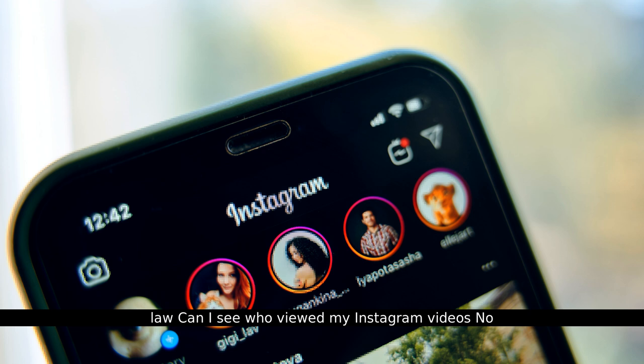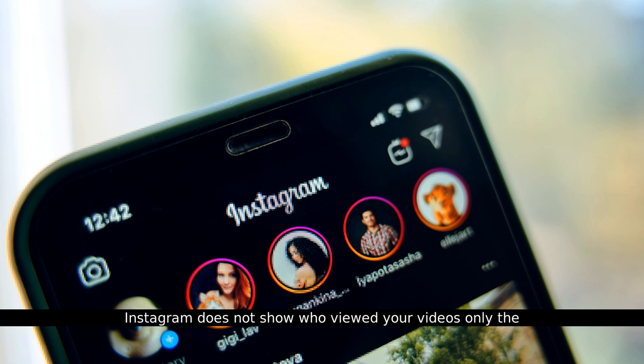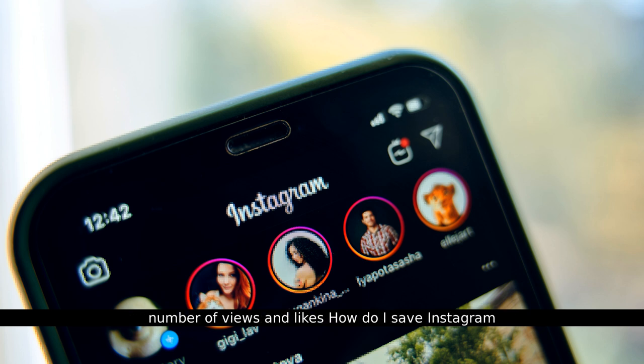Can I see who viewed my Instagram videos? No, Instagram does not show who viewed your videos, only the number of views and likes.